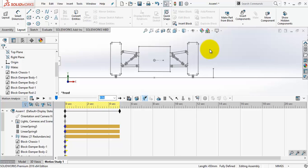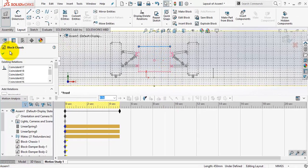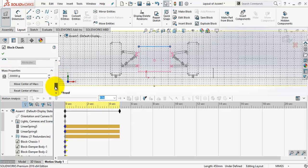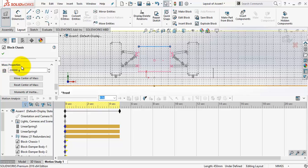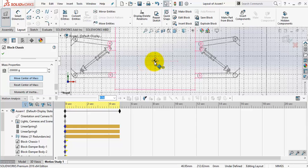Now I want to explain the mass properties. In SOLIDWORKS sketch blocks we can add mass properties to the blocks in the motion study. For example, edit the layout and select the chassis block. Make sure that you are selecting motion analysis, then scroll down to mass properties. I can add a center of gravity and change its position — I have sketched a circle here to place the CG on it. I can change the mass, for example 180 kilograms.